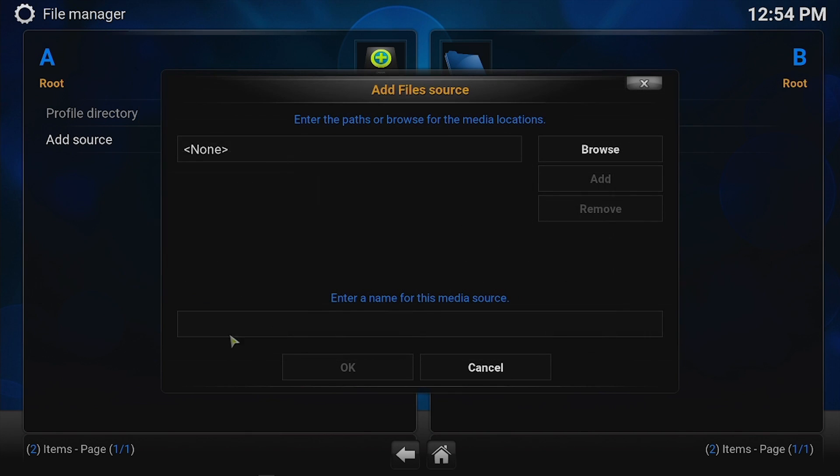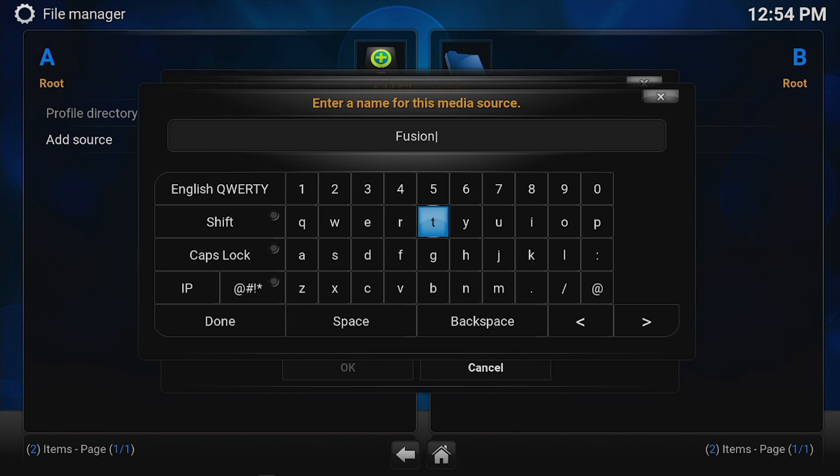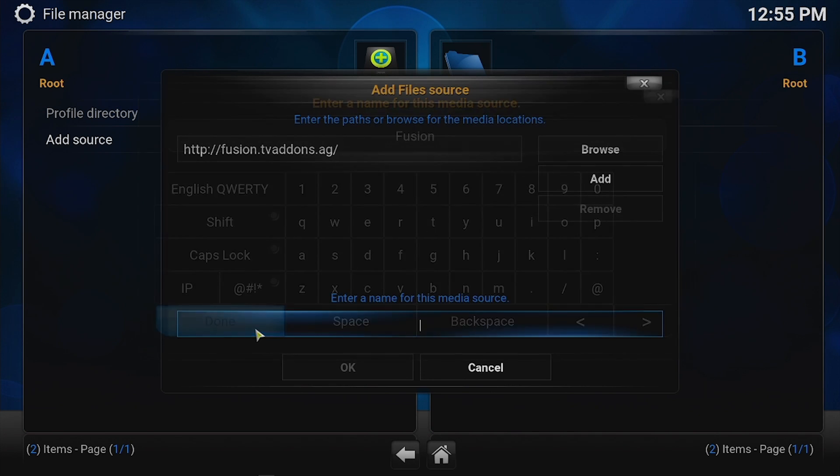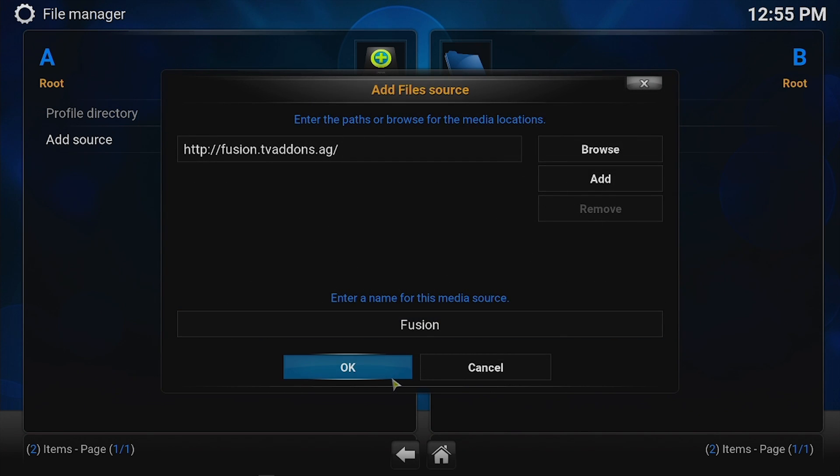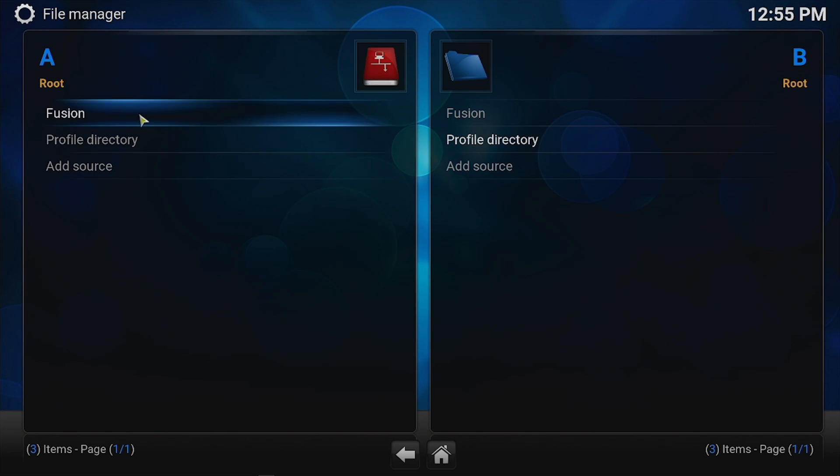Hit Done. We're going to give this a name. Call it Fusion, whatever you want to call it. Hit Done. Okay, now Fusion is listed as a source which basically shows up here as another drive.